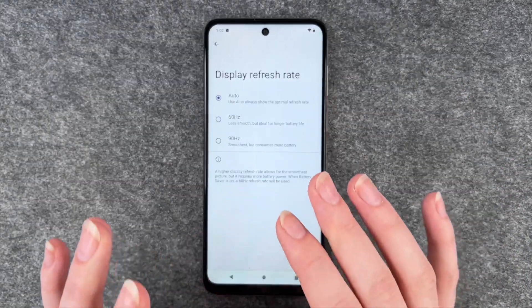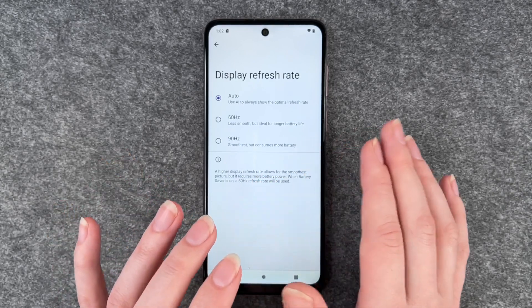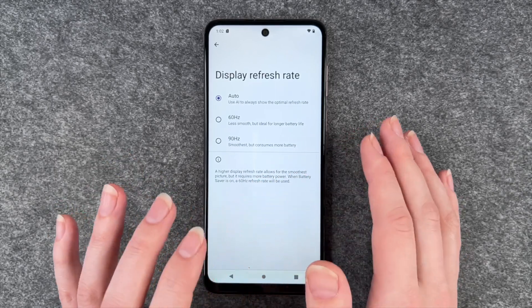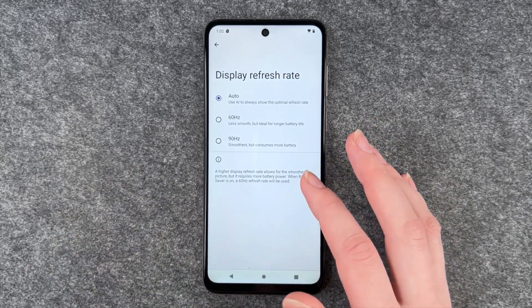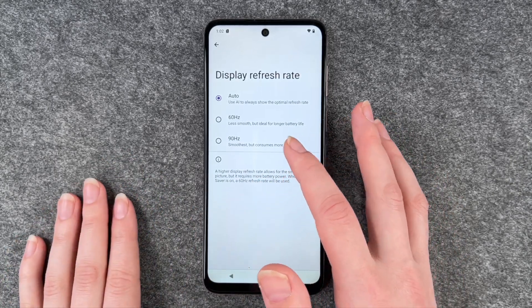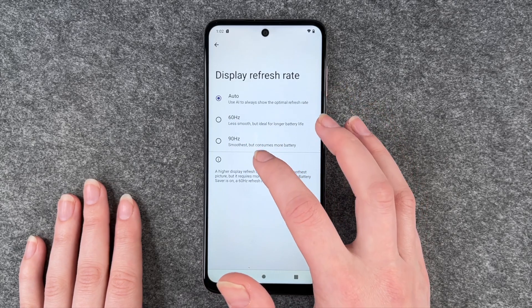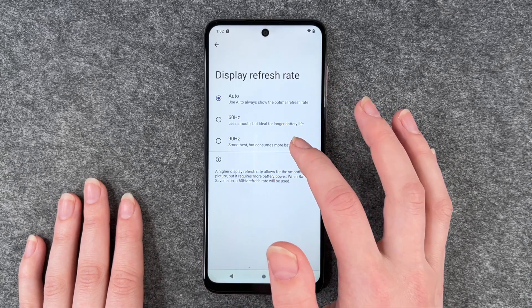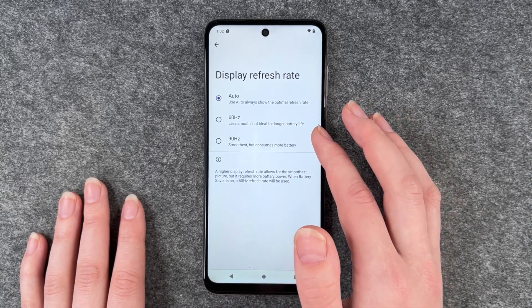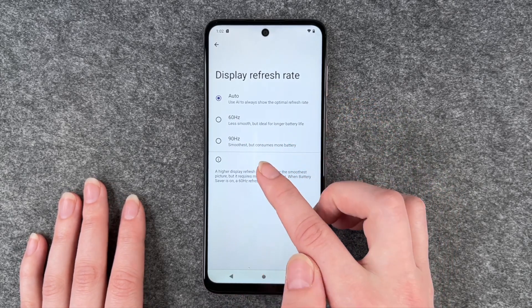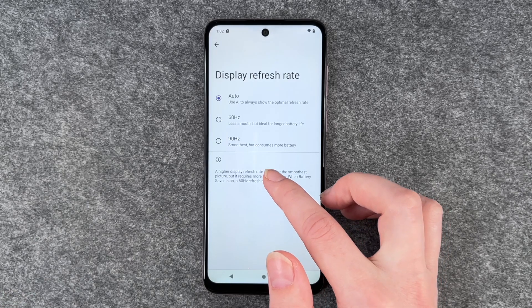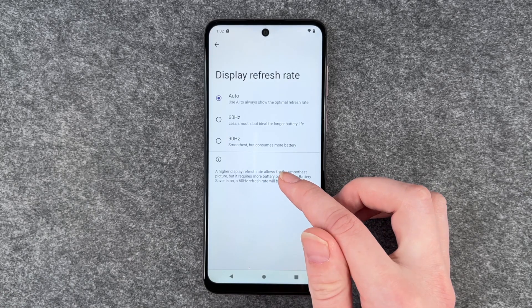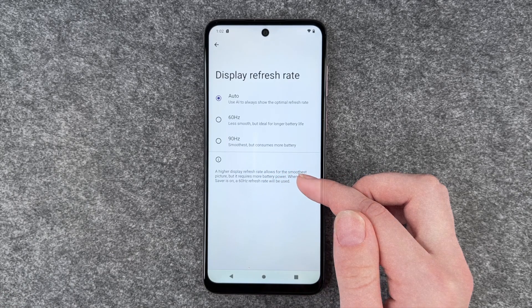Auto just means use AI to always show the optimal refresh rate. Also note that 60 is less smooth but ideal for a longer battery life, and 90 is the smoothest but also consumes more battery life.